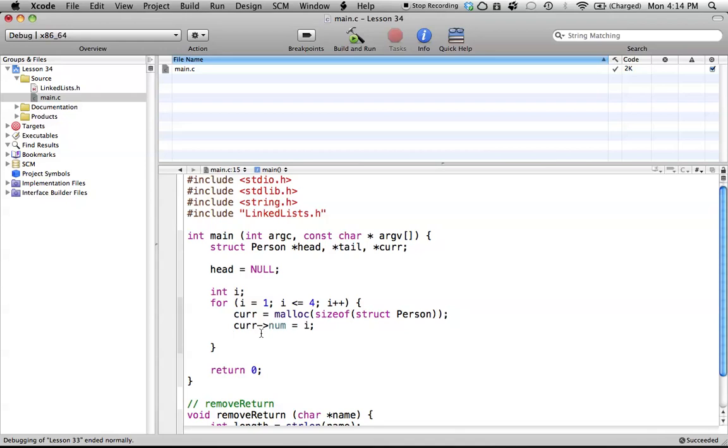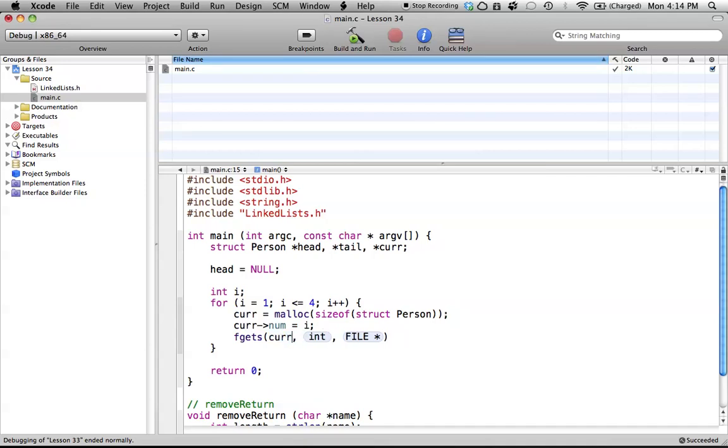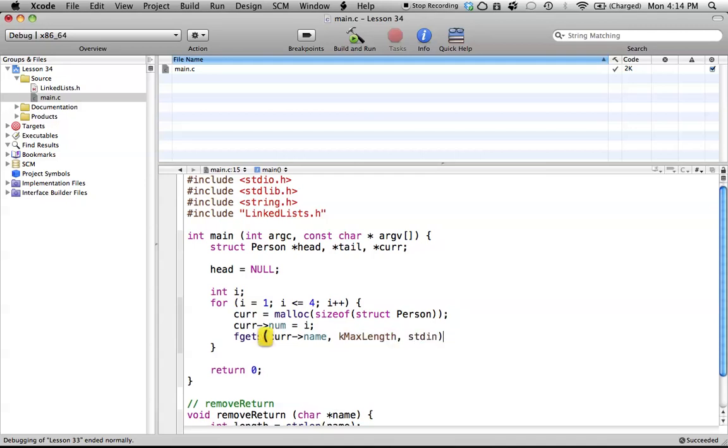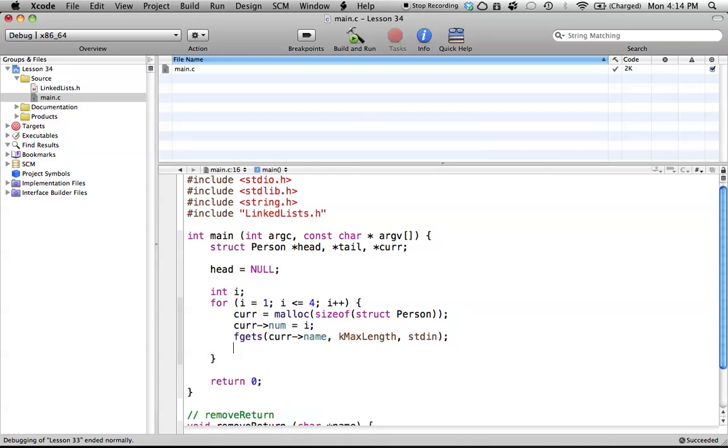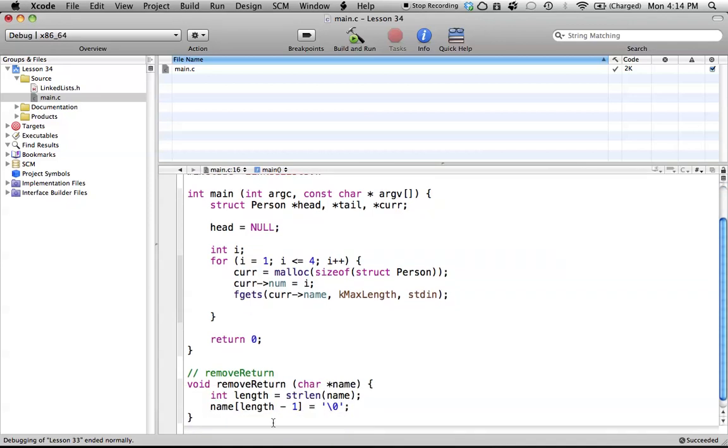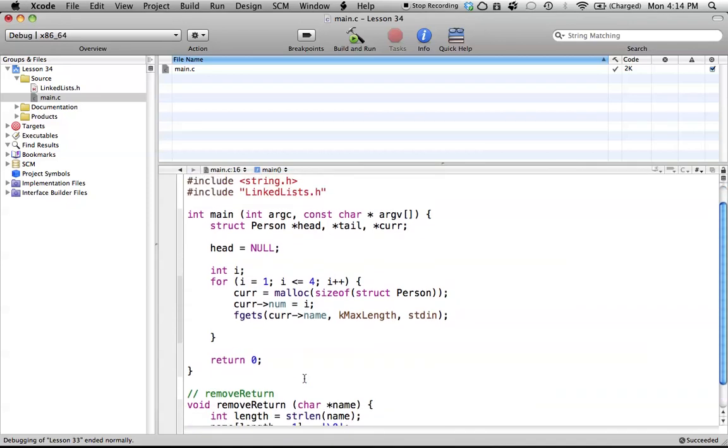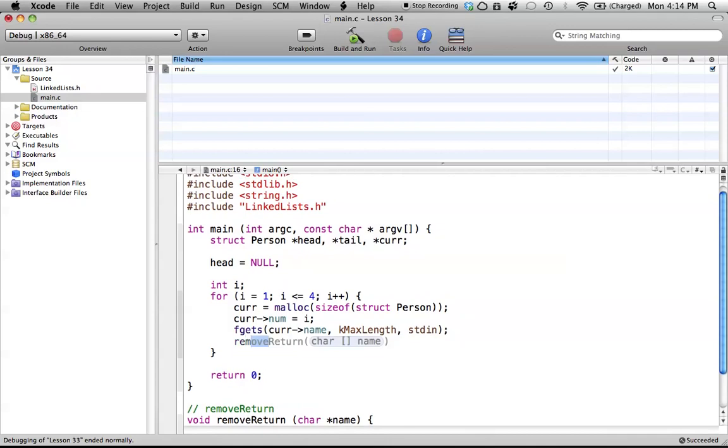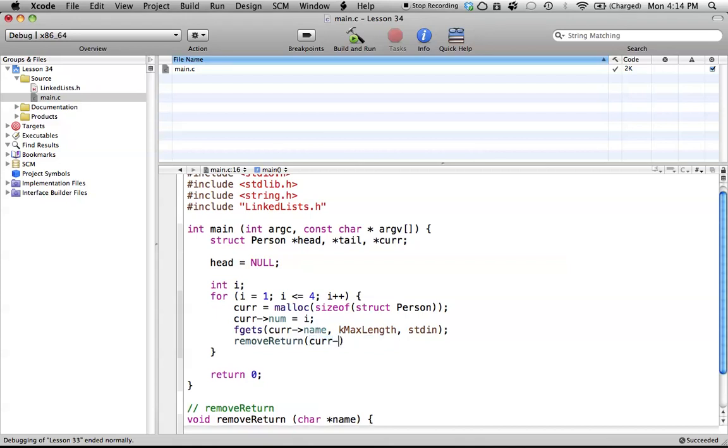So now, we use fgets, and we do the same thing that we did above, except we use name. And then, as we've done before, we use kmax length, because that's the maximum thing we can hold, and then standard input. So now, like I said before, we have our removeReturn function, which I'm going to use here, just to get rid of the backslash n. It's just proper styling. So removeReturn, and we want to pass on currentPointer and name. There you go. So that's how we've initialized all the values that are inside of our struct.